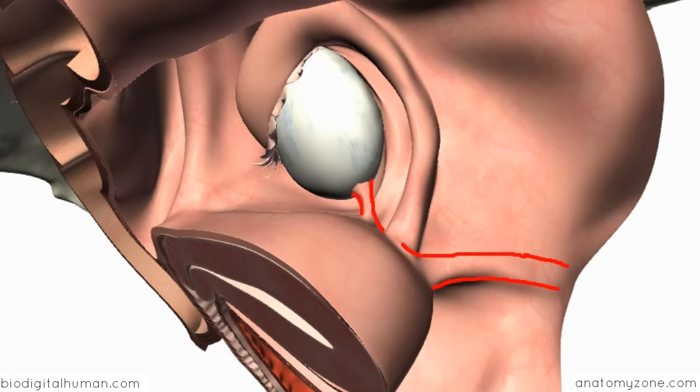So now you should have a good idea of the organisation of the ligaments involved in the female reproductive system.